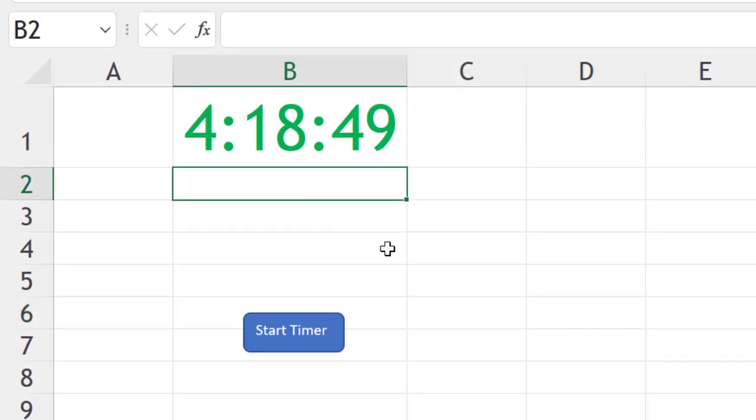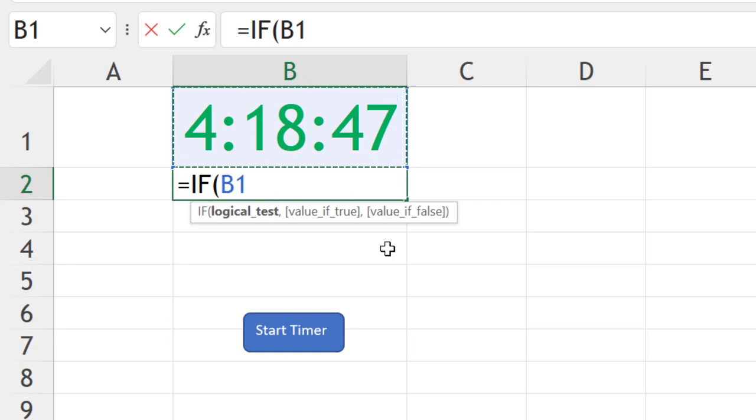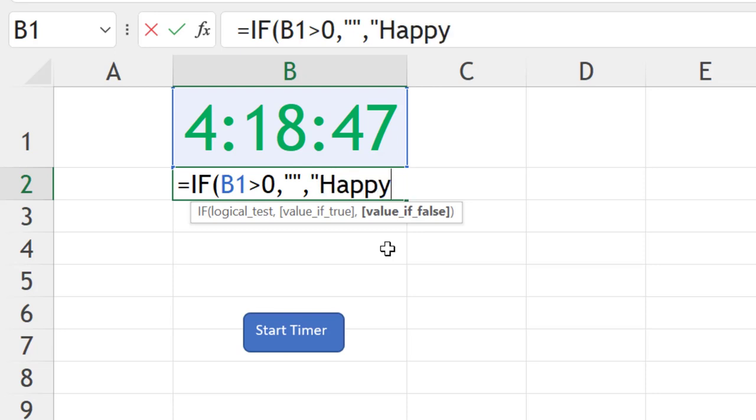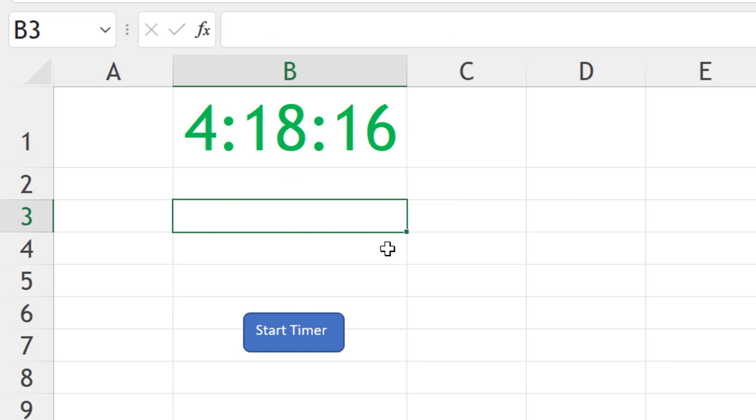You can also write a conditional statement like: if the above cell, which is the remaining time, is greater than zero, which means there is a gap between the ending date and current time, then we will say blank. Otherwise, once it crosses that particular time, we can write 'Happy New Year 2022' and close the bracket. So whenever this will be zero or less than zero, automatically we will see this message of Happy New Year.